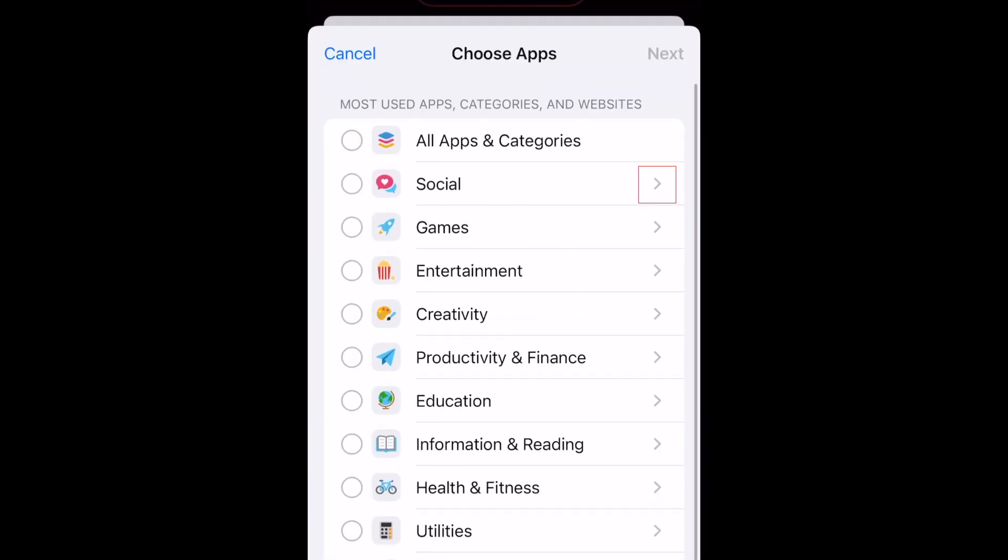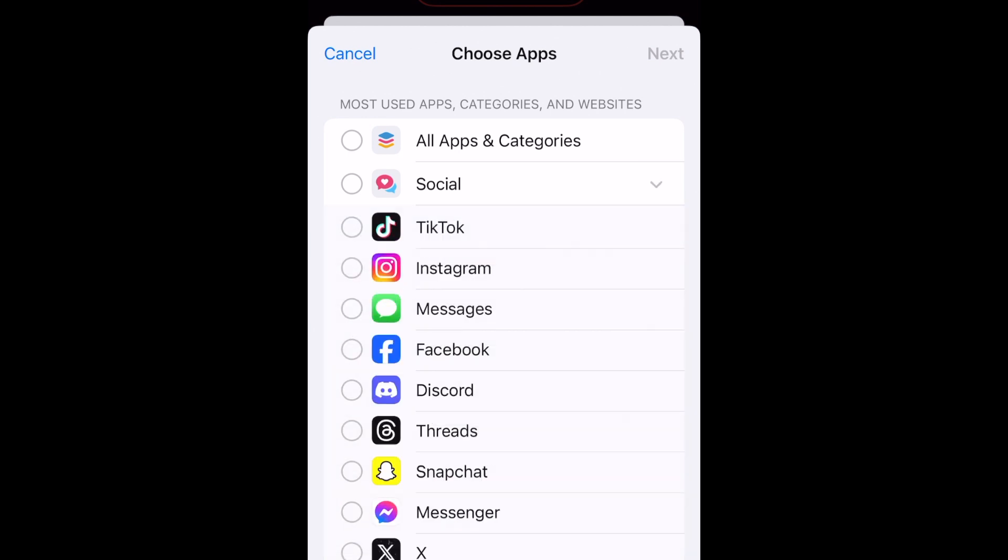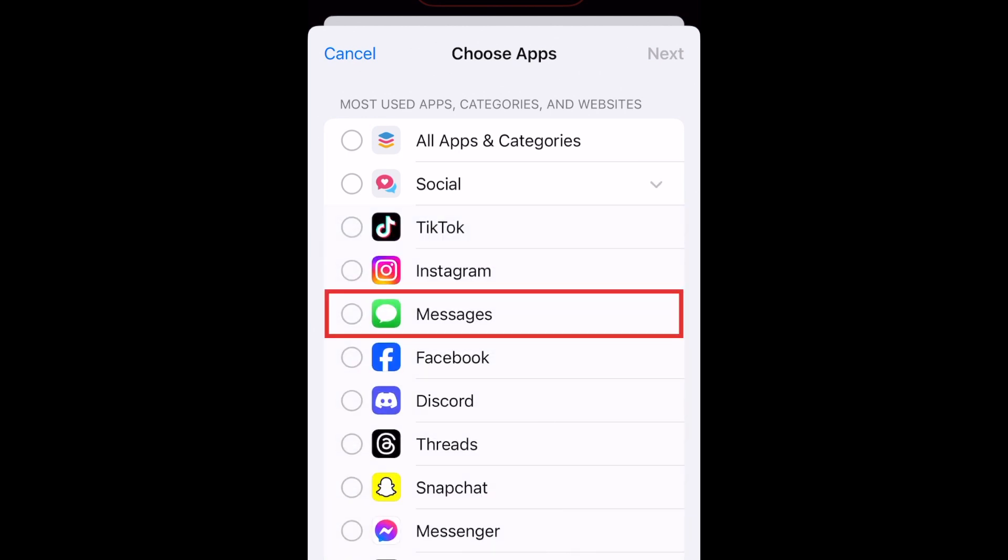Tap the arrow beside Social. Then select Messages. Tap Next.